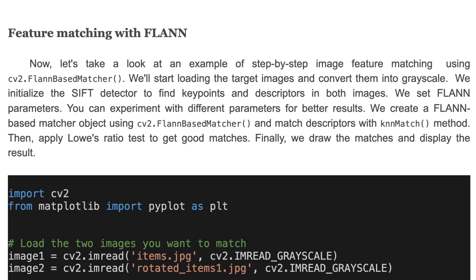Now let's take a look at the step-by-step image feature matching example using FLANN-based matcher. We'll start by loading the target images and converting them into grayscale. We initialize the SIFT detector to find keypoints and descriptors in both images. We set FLANN parameters, then create a FLANN-based matcher object and match descriptors with the KNN match method. Then we apply a Lowe's ratio test to get better matches, and finally draw the matches and display the results.